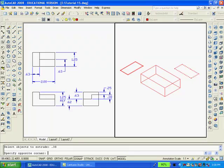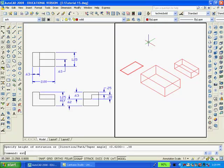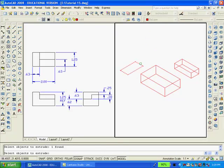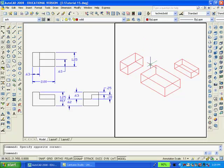And finally, extrude the rectangle on the left a distance of 0.63, and then move the rectangles into their proper location.